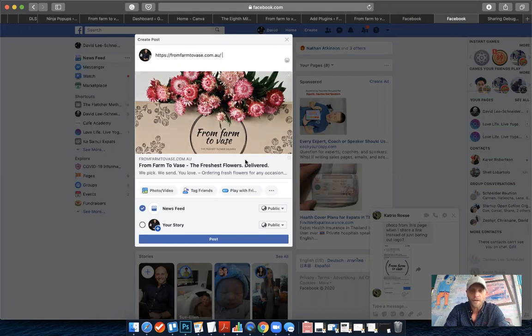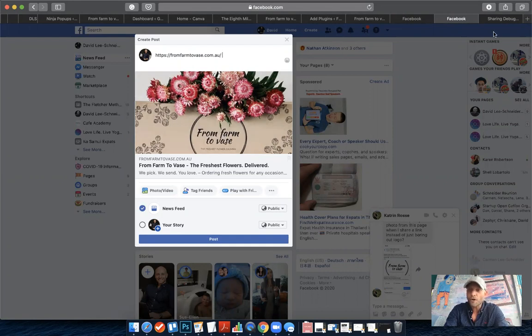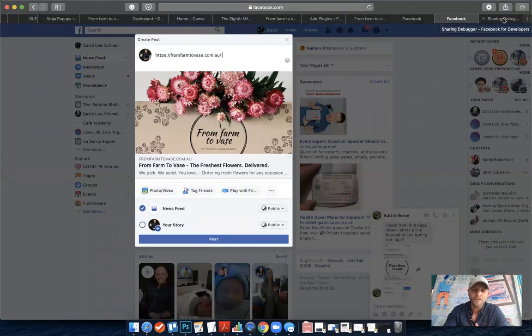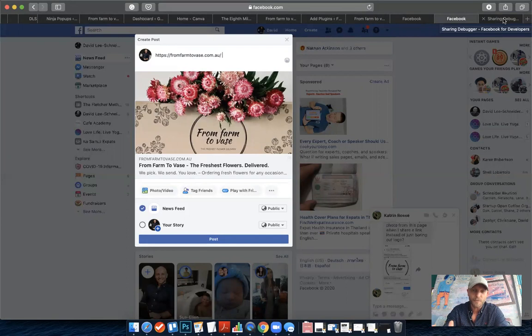You might also, if you've shared the link before, you might have to update because what Facebook does is called scraping. It scrapes your website for images and descriptions, and once that's done it actually saves it on the Facebook server. So even after you've changed the image, you might still get the old one showing up.